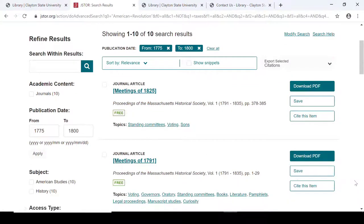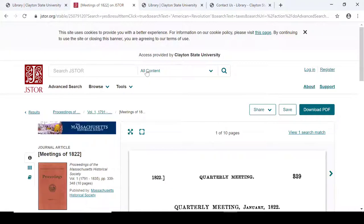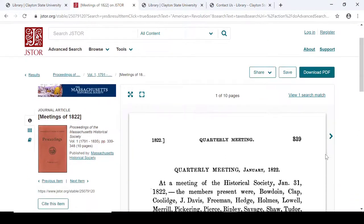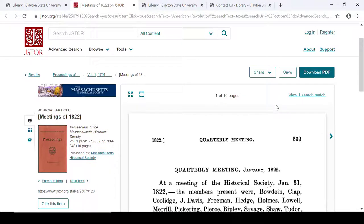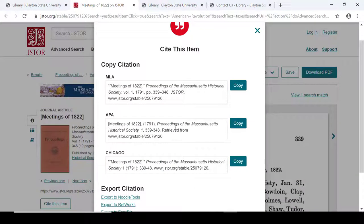Choosing a title link from any of these will bring up the full text, and you can see the PDF form on here. There is an option to download the PDF on the upper right side, and there's also an option for citing on the left side. Cite this item will give citations in APA, MLA, and Chicago formats.